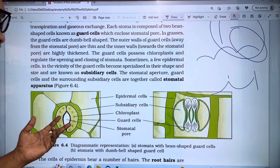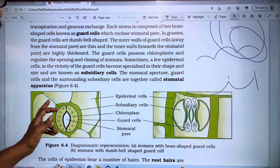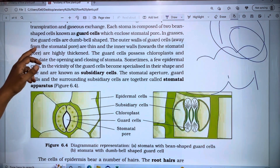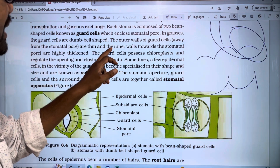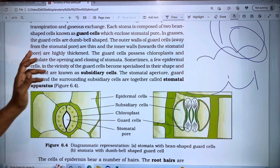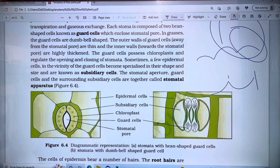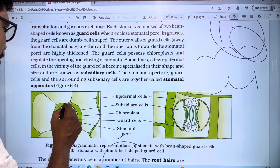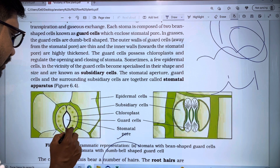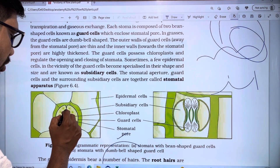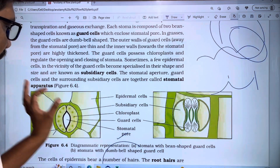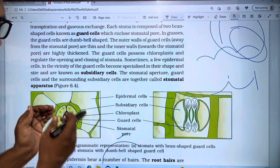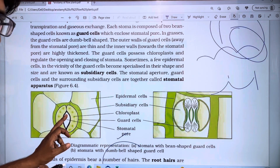In grasses, the guard cells are dumbbell-shaped, while in remaining plants they are bean-shaped. The outer wall of guard cells away from the stomatal pore is thin, and the inner wall towards the stomatal pore is highly thick.